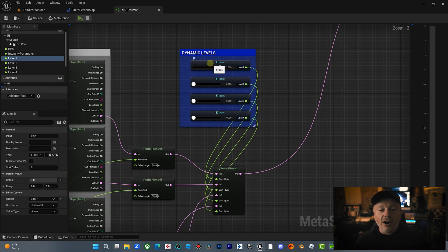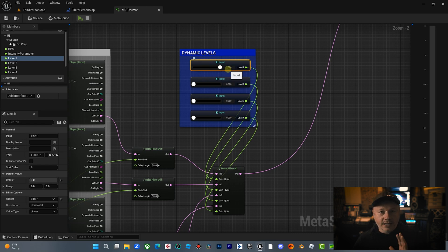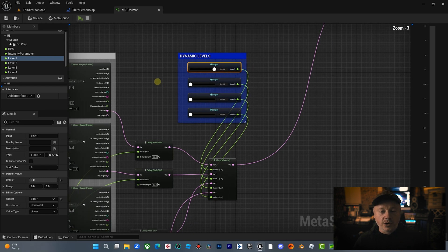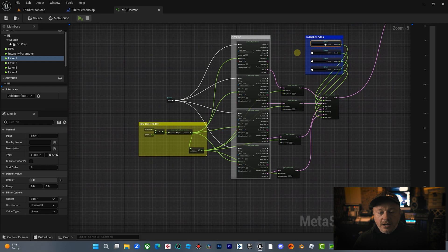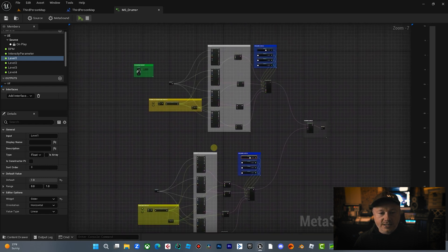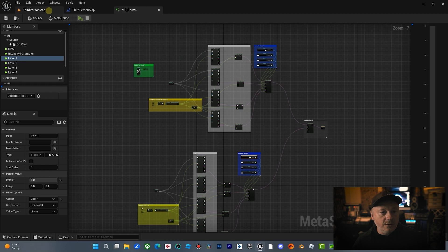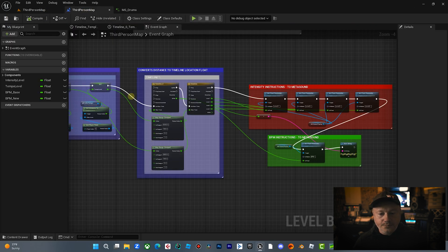Now we are feeding these numbers from a timeline in the blueprint because that was, I thought the most efficient way to do it. So we're going to look at how we do that. So there's our metasounds set up. Pretty simple. If you want to know more about metasounds, you can check out my videos on metasounds. So now let's look at the level blueprint.